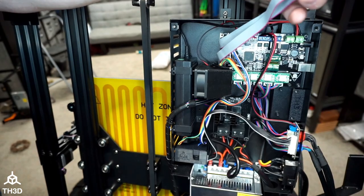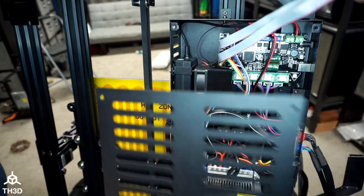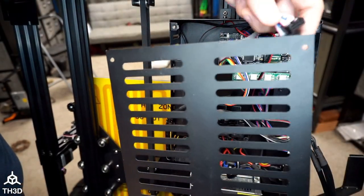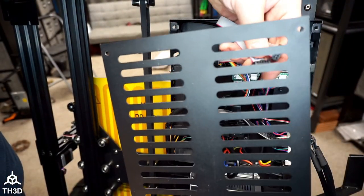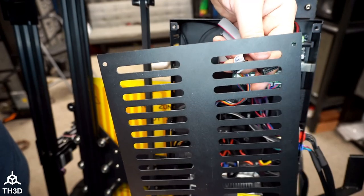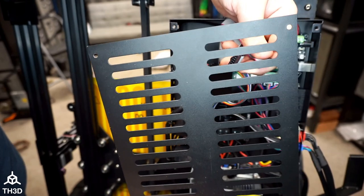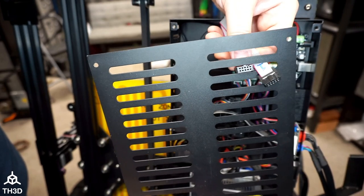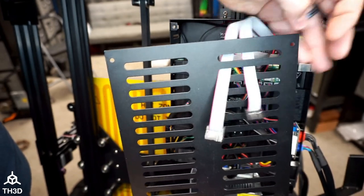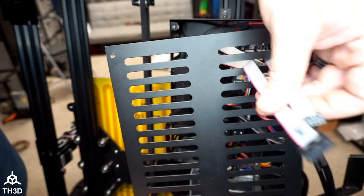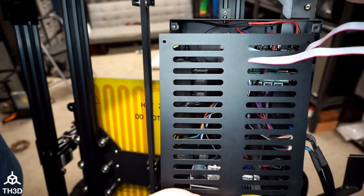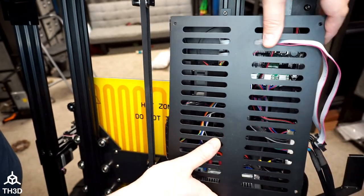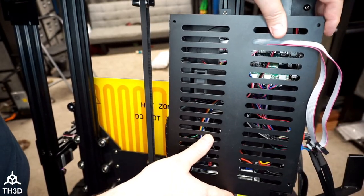So now before we put the cover back on, go ahead and snake the cables out through the second slot here. Just like that, and then go ahead and reinstall the cover.